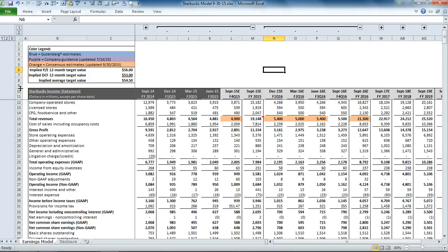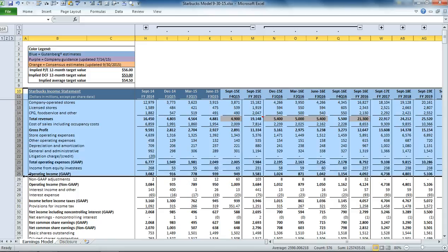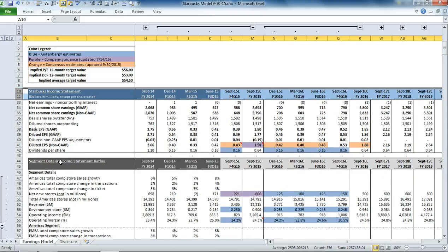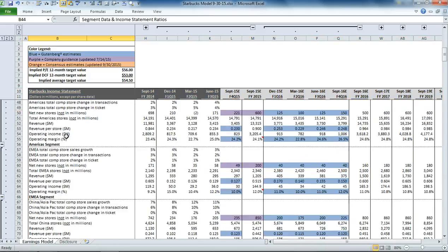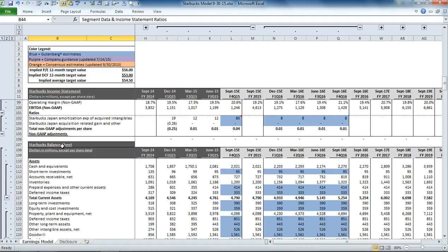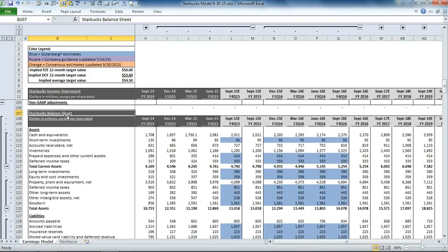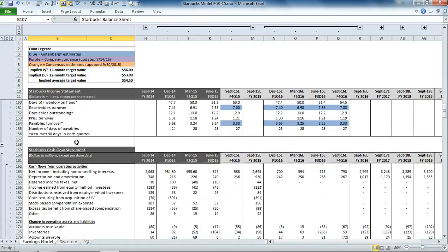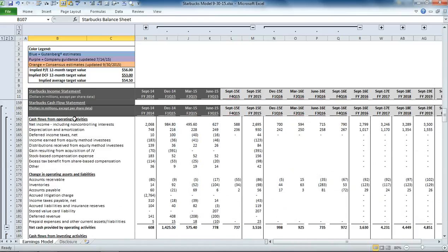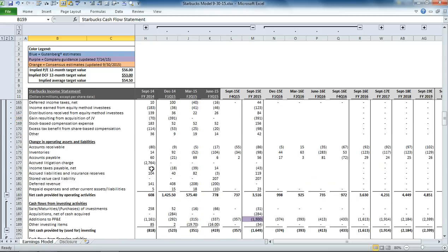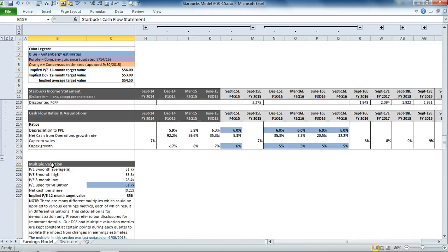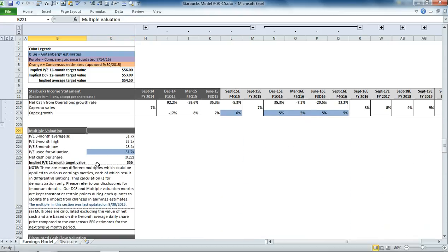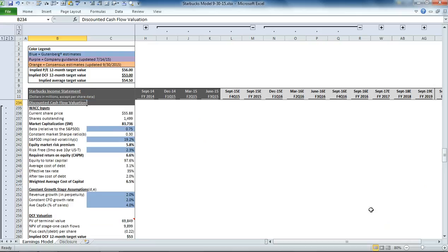We have an income statement, segment details. Below that is a balance sheet, followed by a cash flow statement, multiple valuation section, and a discounted cash flow valuation section.